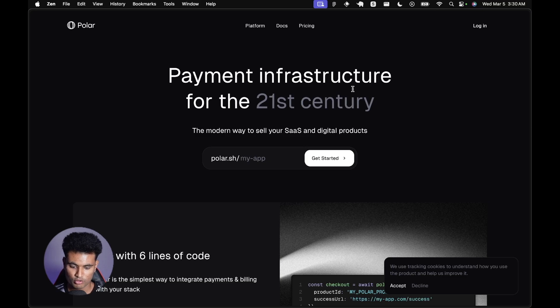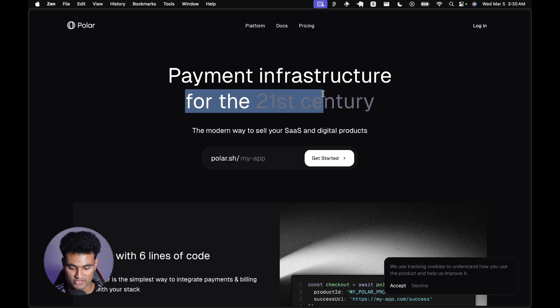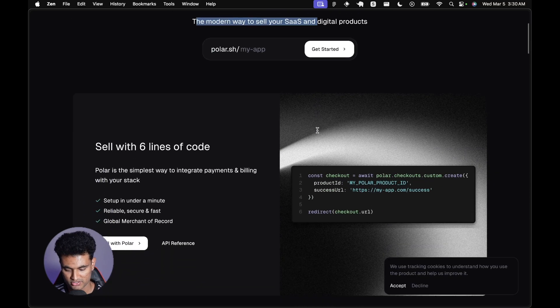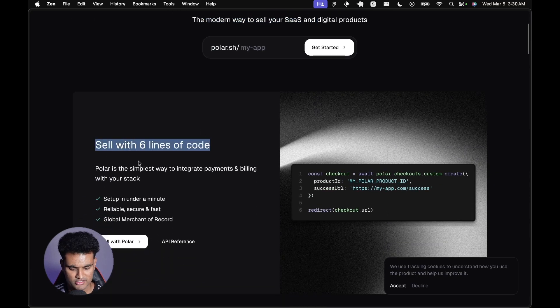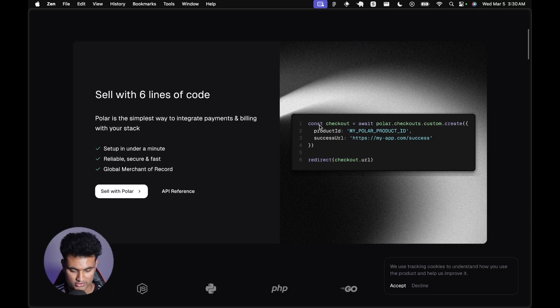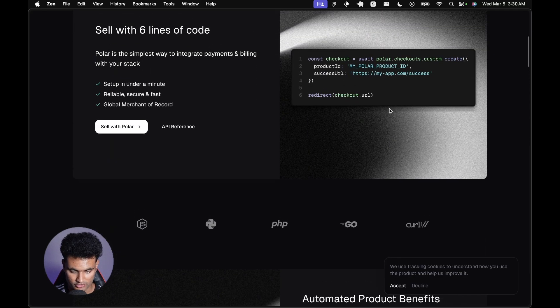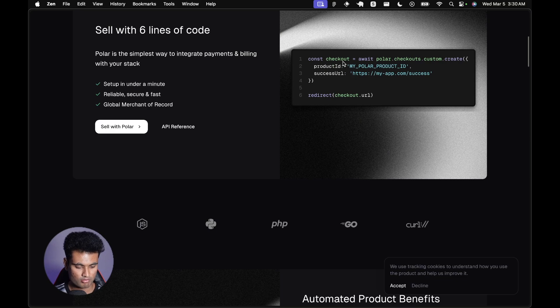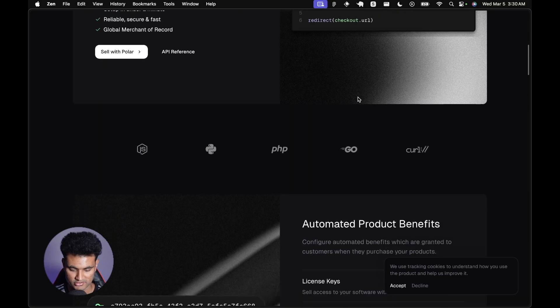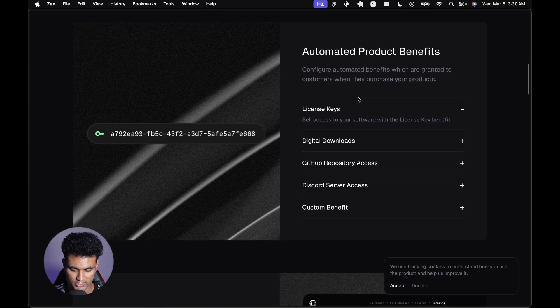We are on Polar.sh, the website: payment infrastructure for the 21st century, the modern way to sell your SaaS and digital products. Sell with six lines of code - you just see polar.checkouts.custom.create, provide the product ID and success URL, then redirect to the success URL.